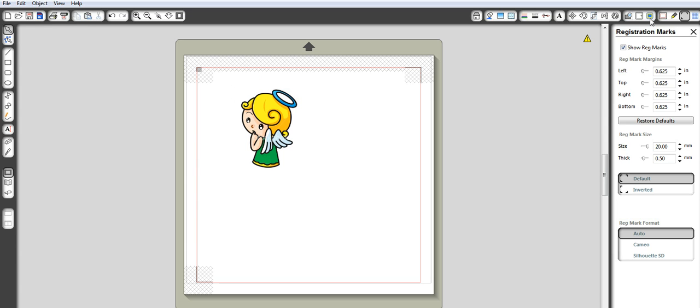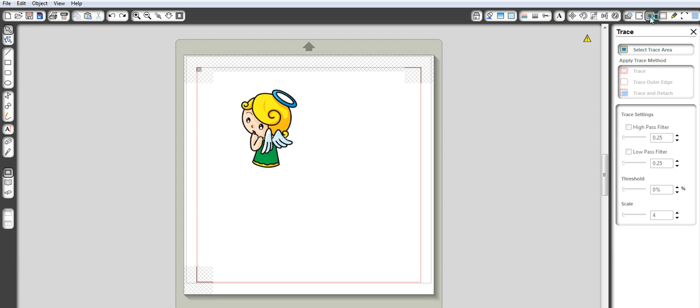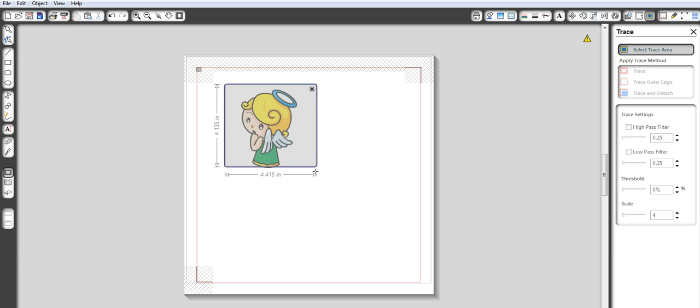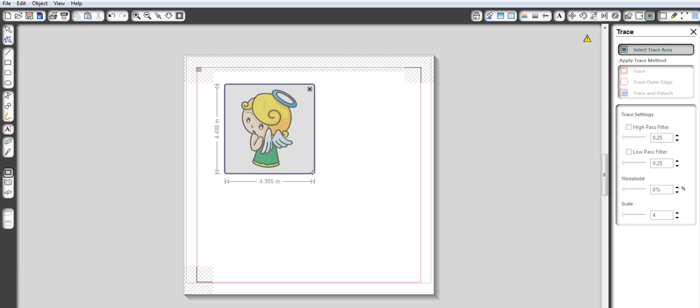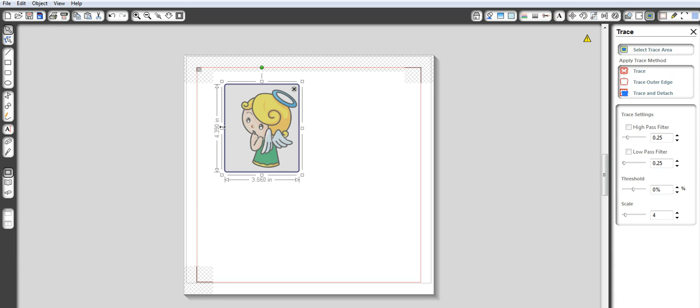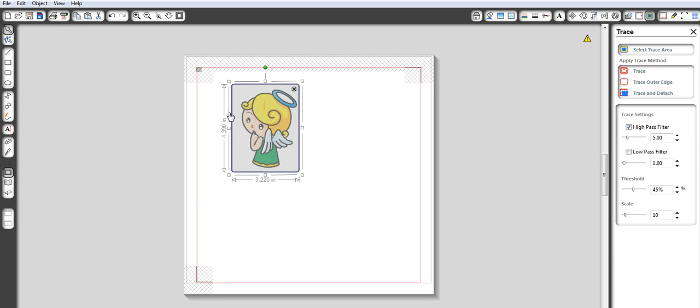So you can move your girl around or move your image around and then after that you're going to come up to this little box here that says open trace window. So what you want to do first is you are going to hit the select trace area button and you're going to make a spot for your image to be traced.